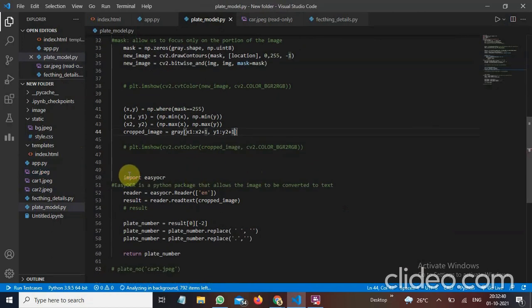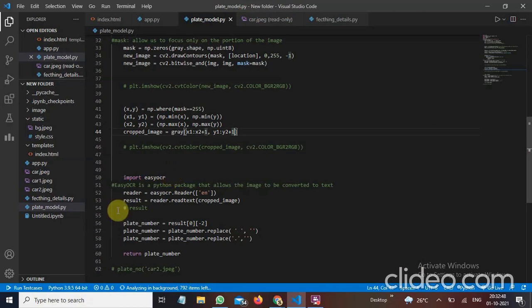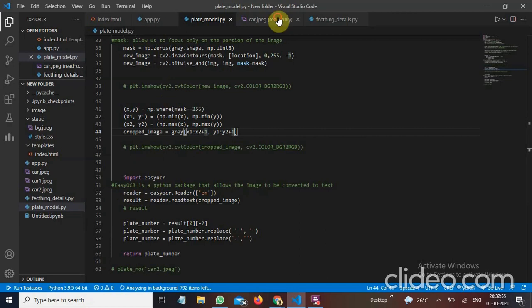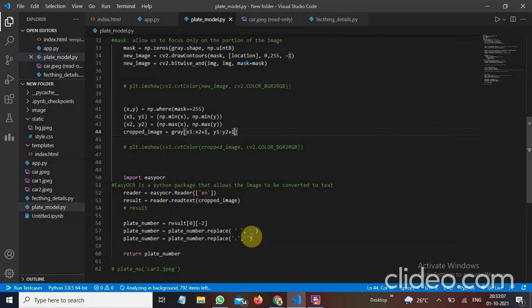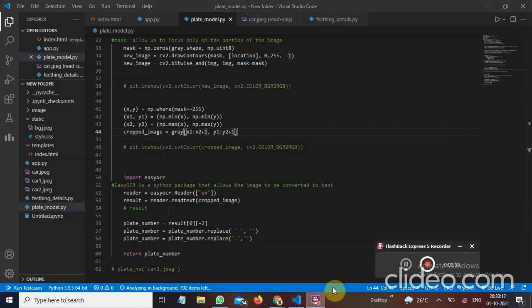So I have imported here easy OCR. Easy OCR is basically a python package that allows the image to be converted to text. So I have used here reader. It will read our number plate text. This text and it will convert it to text. And then plate number it will replace every spaces and every dots with it will remove every spaces and every dots. And it will return a plate number to app.py.